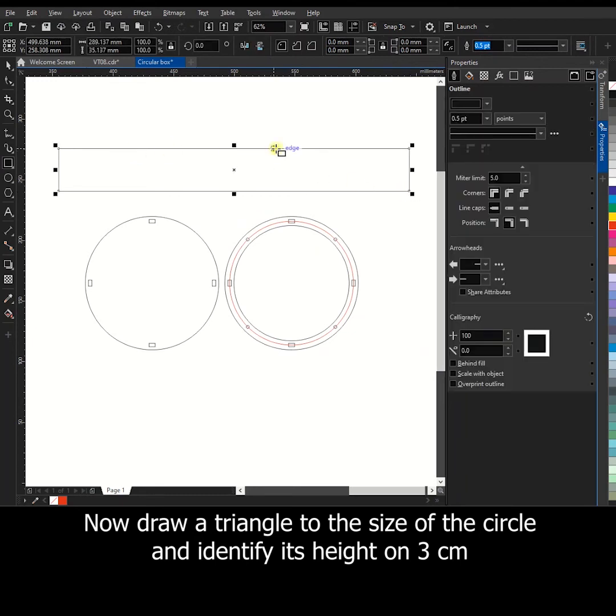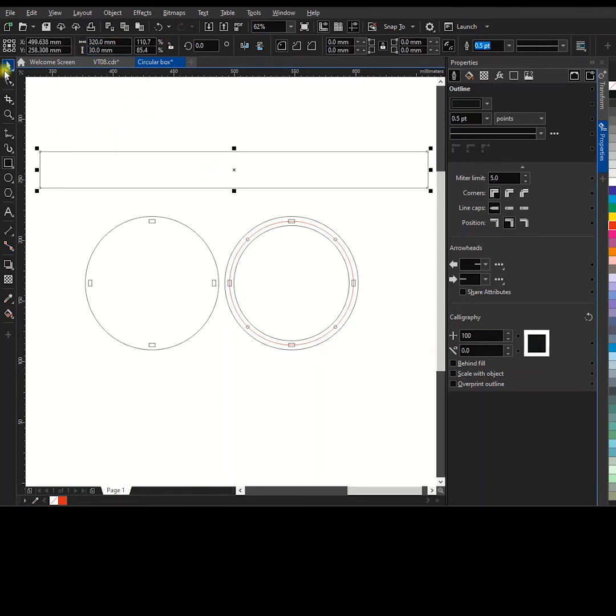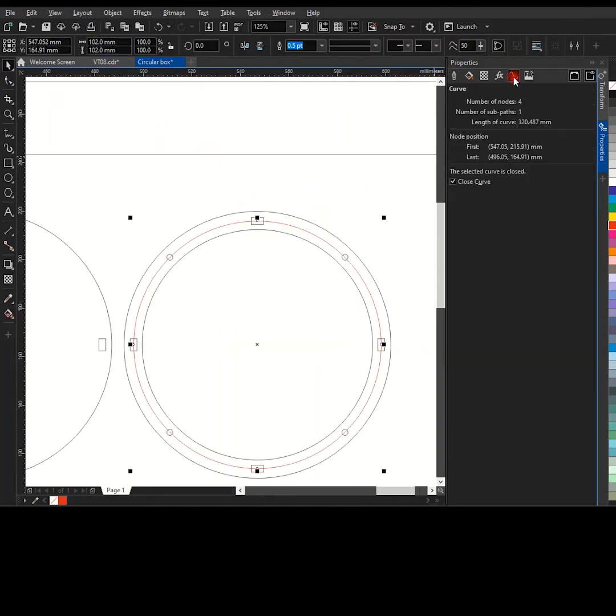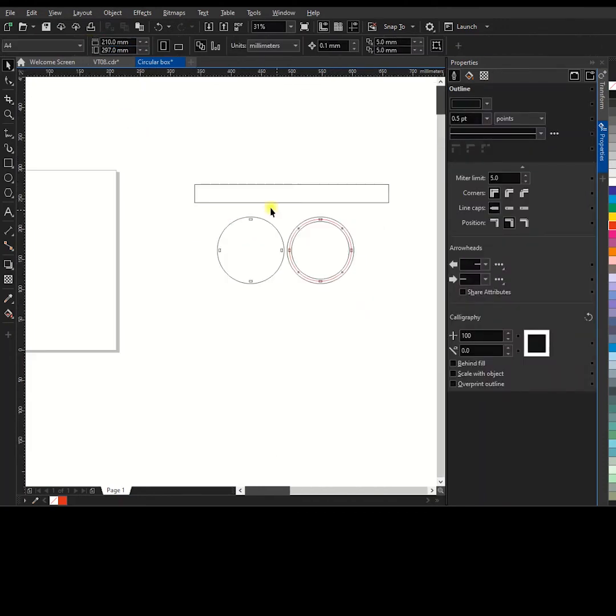Now draw a triangle to the size of the circle and identify its height on 3 centimeters.